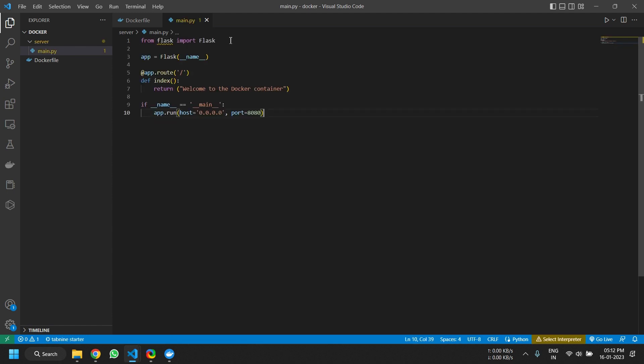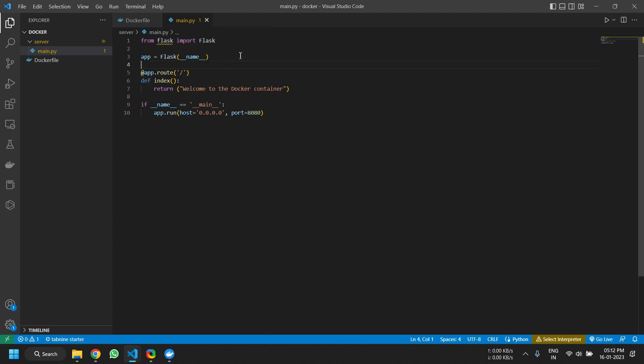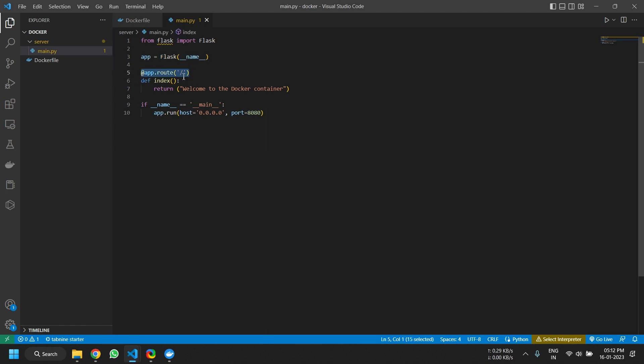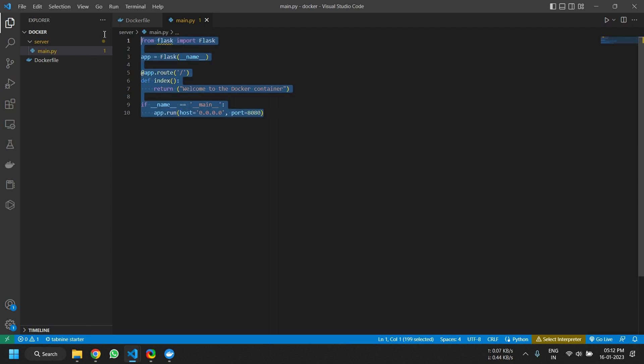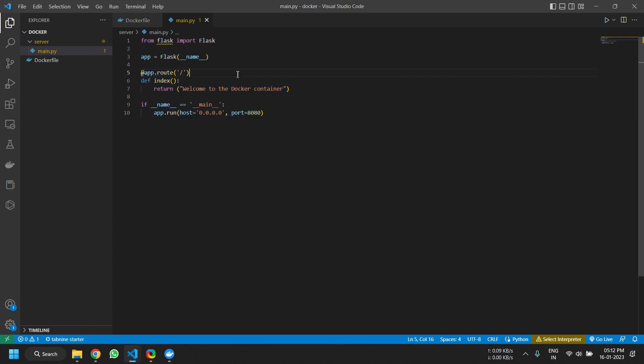So here I am just importing Flask. This is just some Flask initialization syntax. Our endpoint would be the base root endpoint. This is the function that will get executed, and this will simply return 'Welcome to the Docker container.' Now we define a port, basic initialization, hostname, etc., the configuration in this code. And that's basically the Python server that we will be creating.